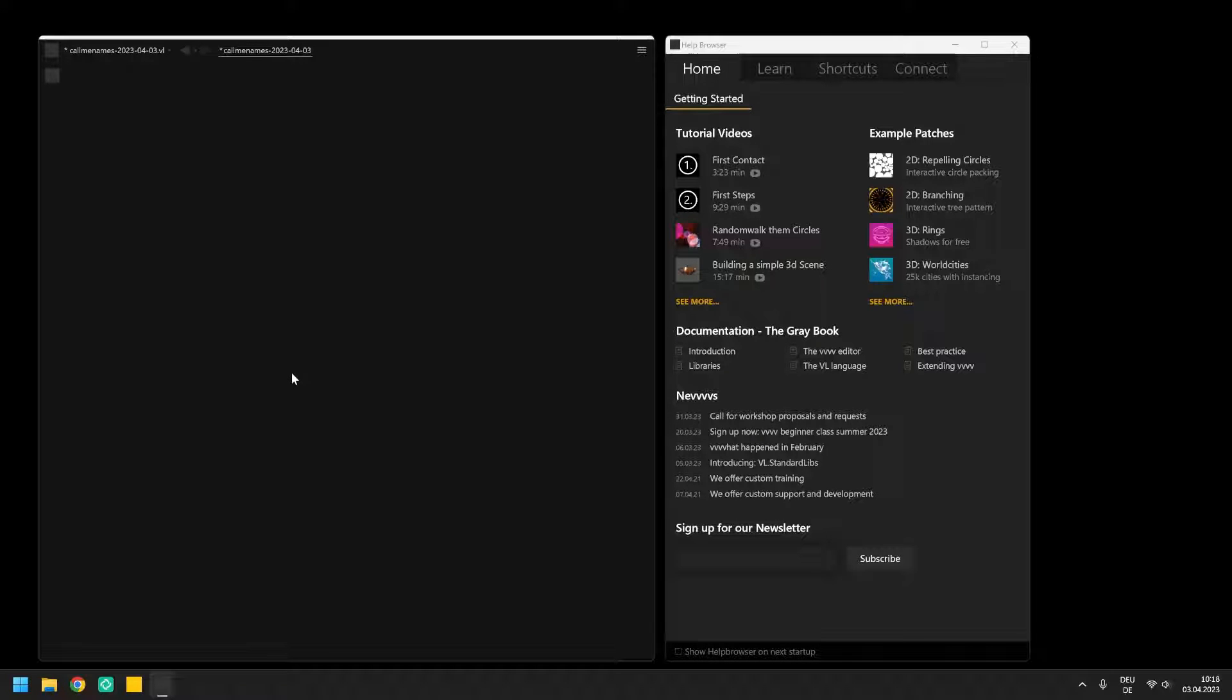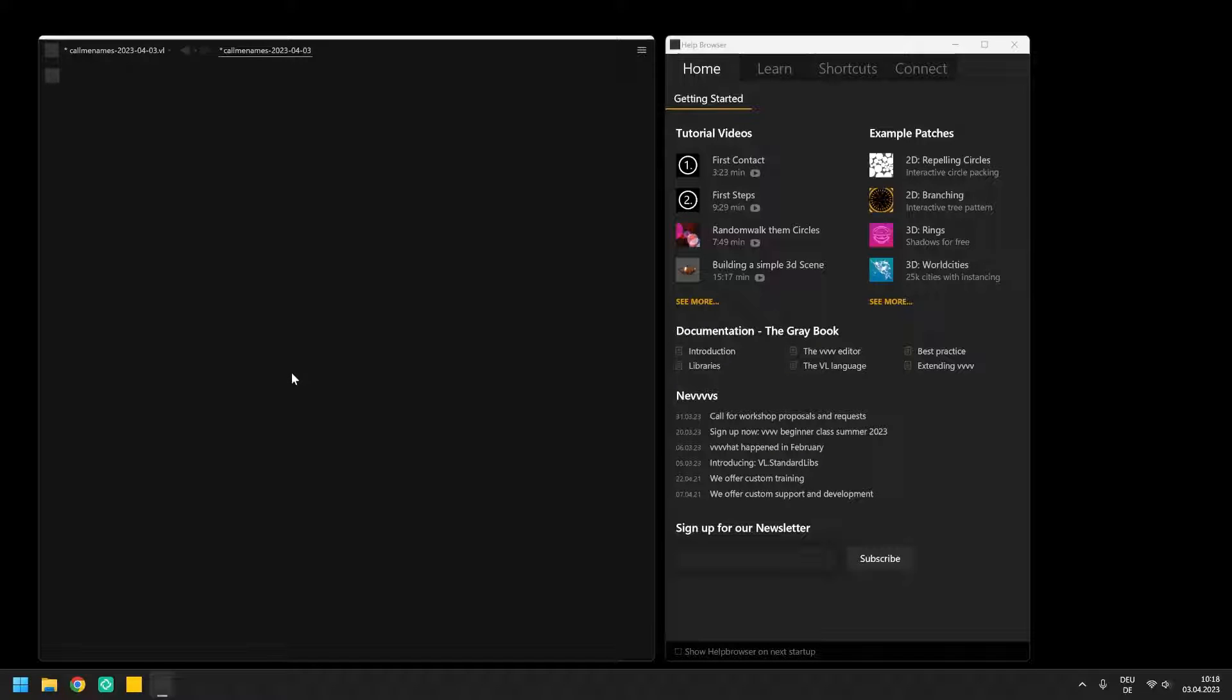I would like to get you started with playing around in VVVV, introduce you to the most important nodes and techniques when creating interactive multimedia applications and provide you with a solid base to go deeper into programming VL.